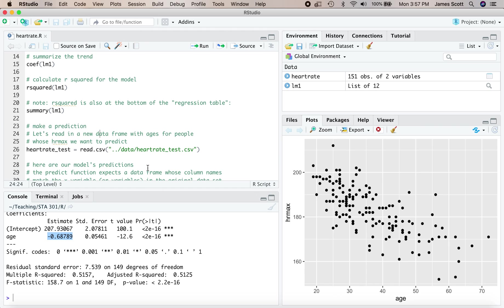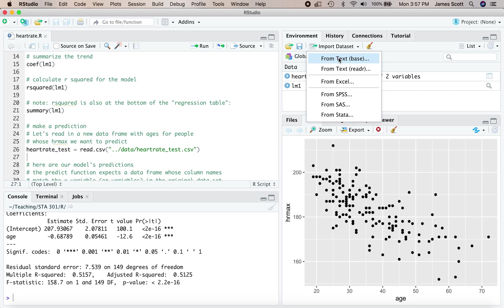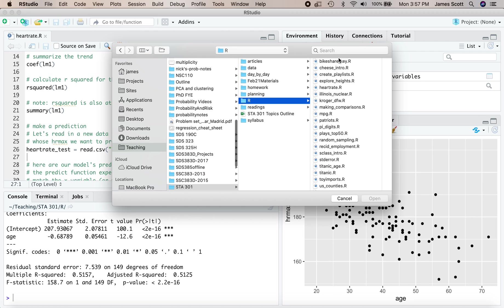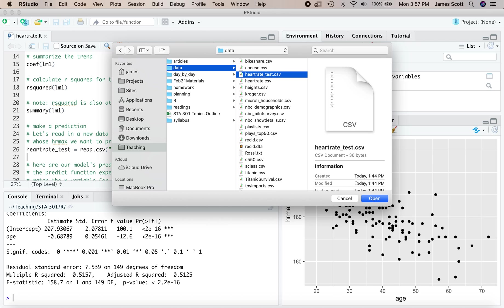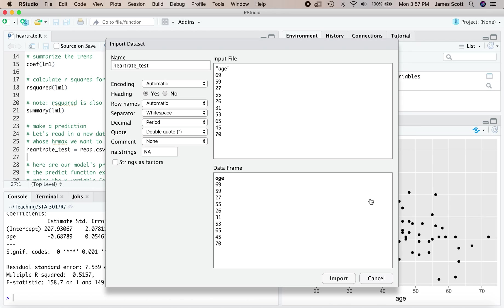To make a prediction, we need some people to make a prediction about. So let's read in a new data set. I've called this data set heartratetest.csv. Let's import that from text base. It's up here in my data folder. This data frame only has one column, age.